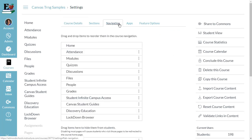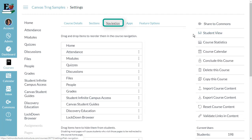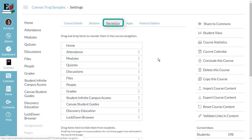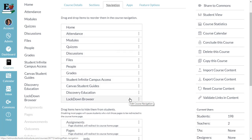The third tab in Settings is Navigation. This is where you can choose which components will appear for students in the course navigation. As a teacher, you can access every component, even if it's grayed out. Gray is simply a visual cue for teachers that that component is not visible to their students. To customize your students' course navigation, you'll want to make sure that you know what the components are and think strategically about which components your students will need.